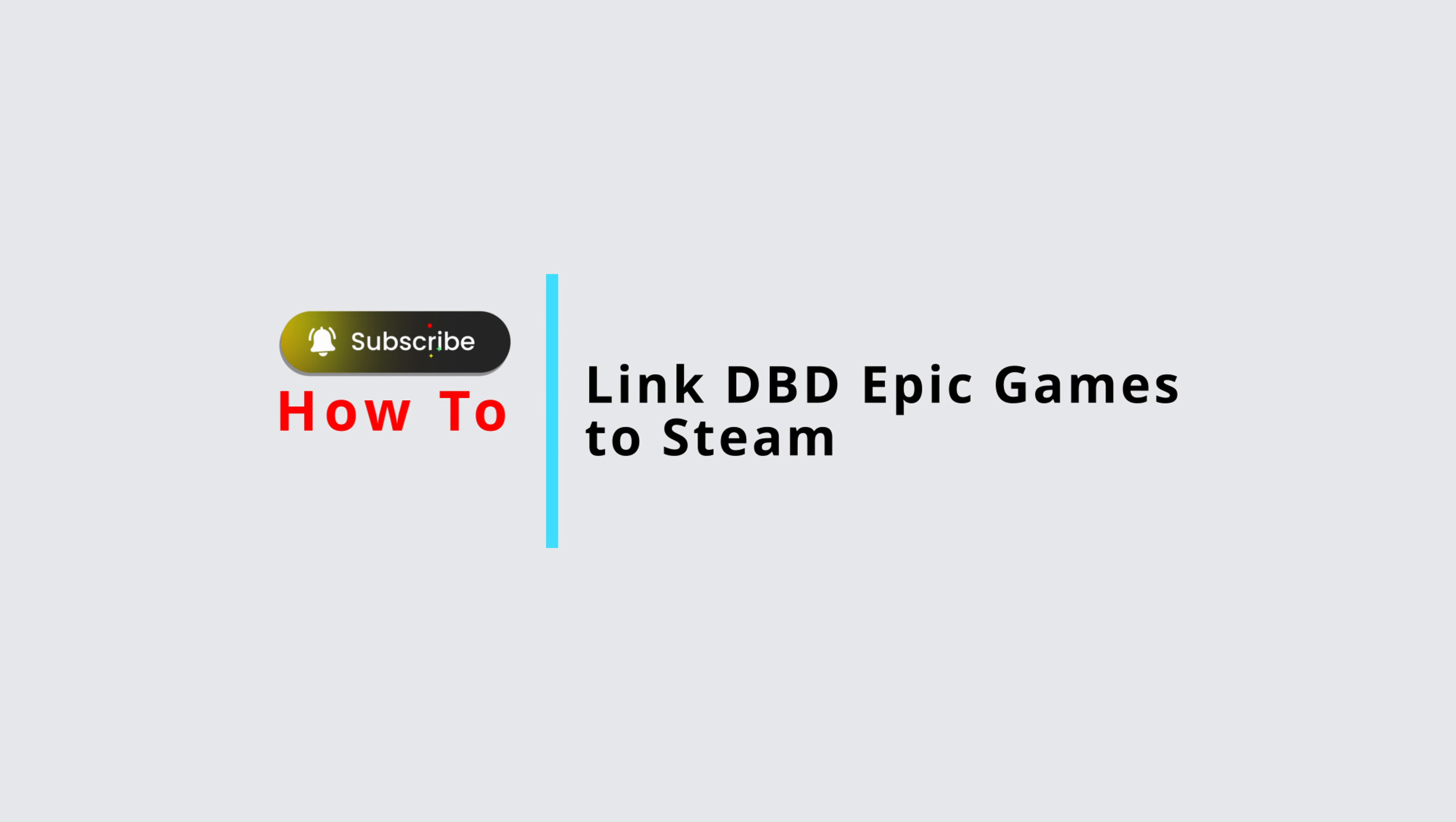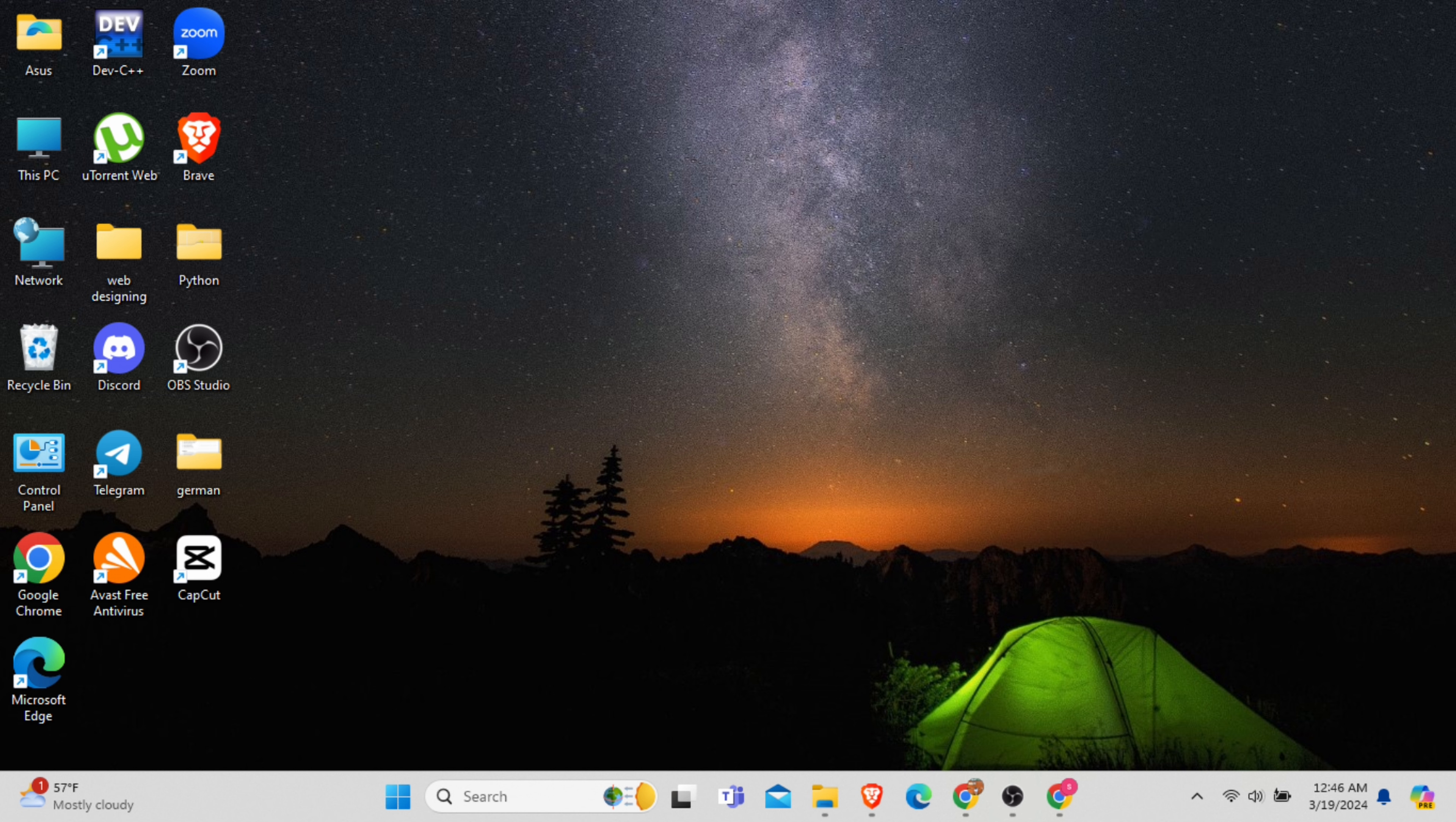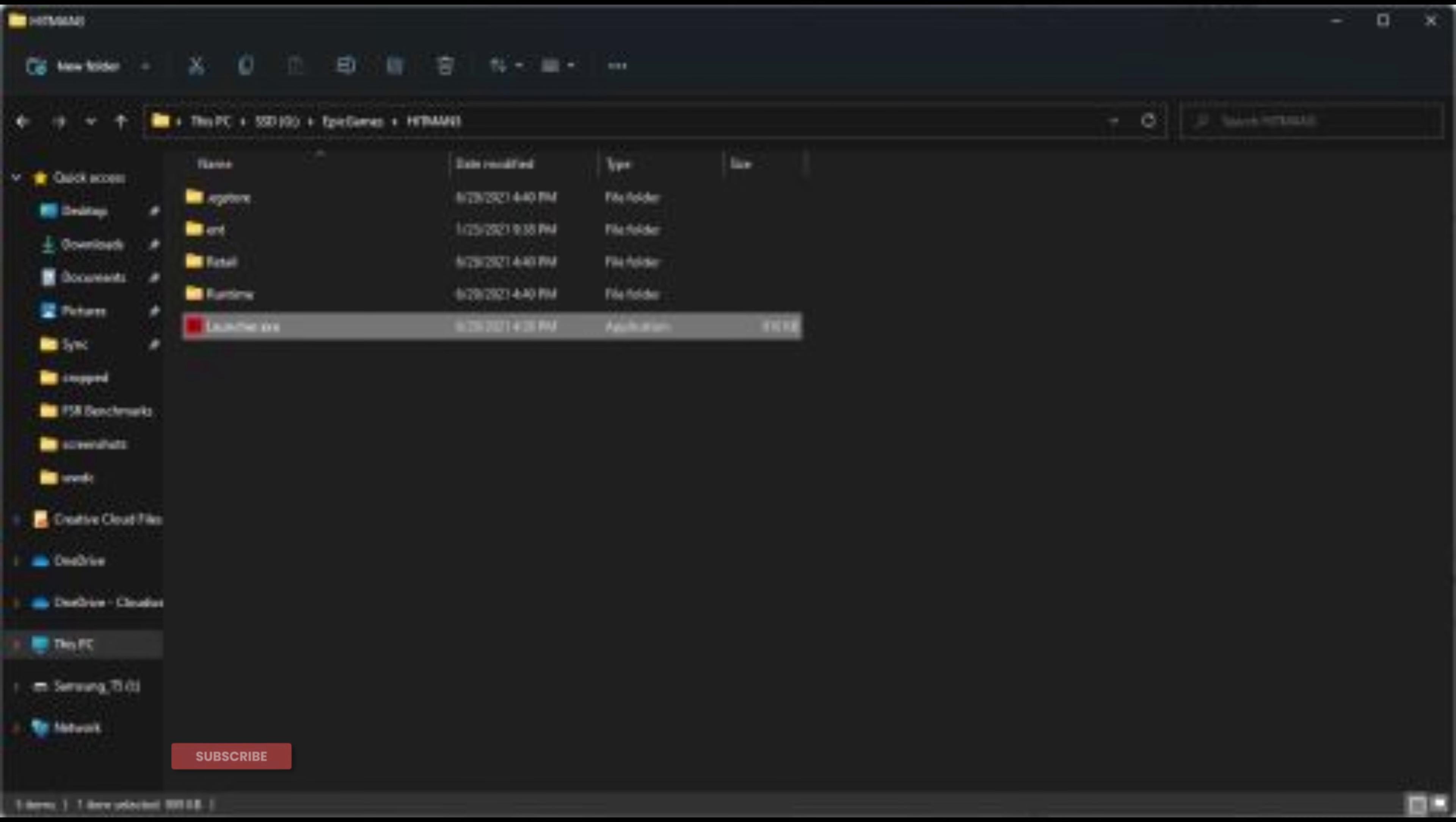How to link BDB Epic Games to Steam. In this video I will show you how you can easily link any external game in the Steam application. So without any delay, let's get into it.